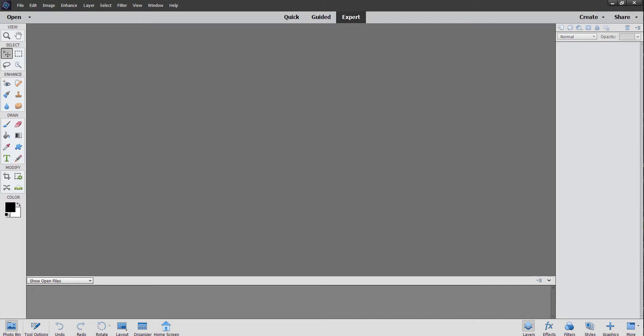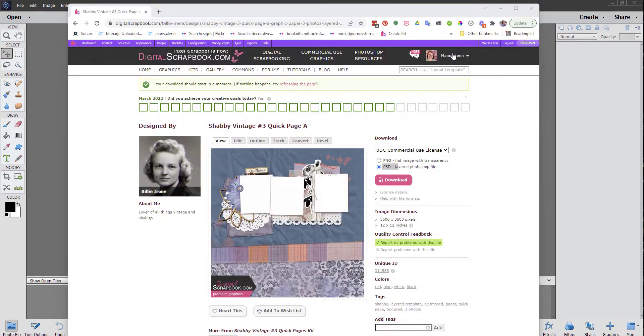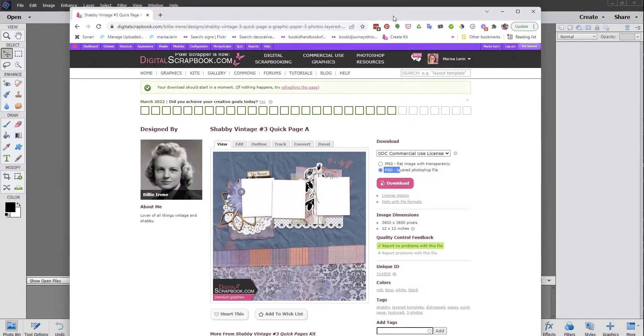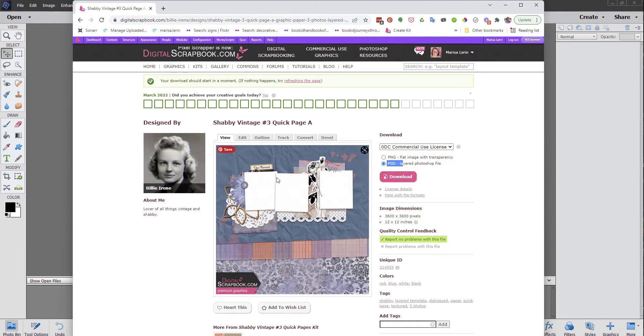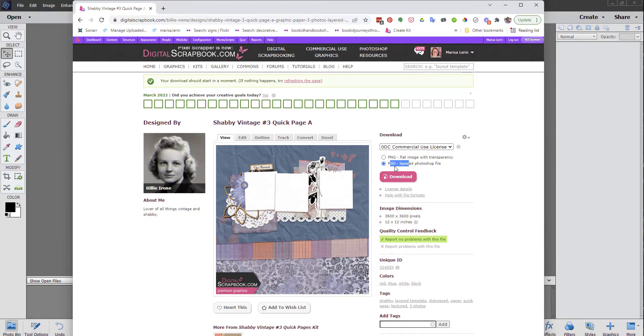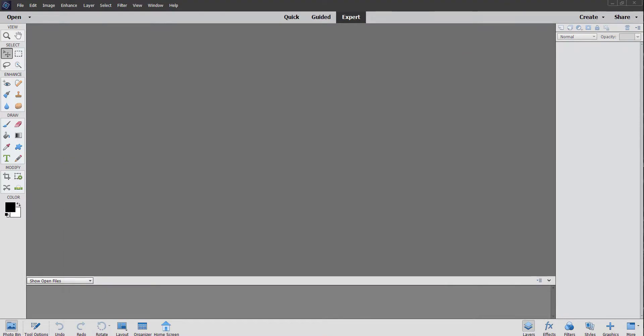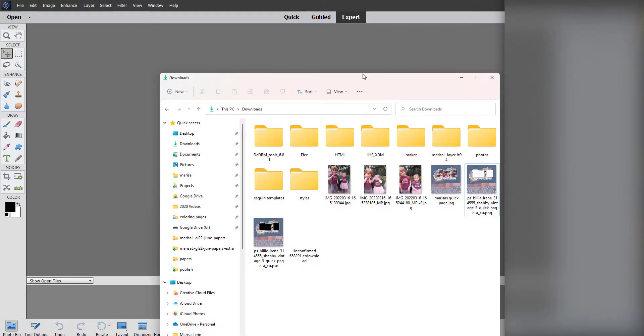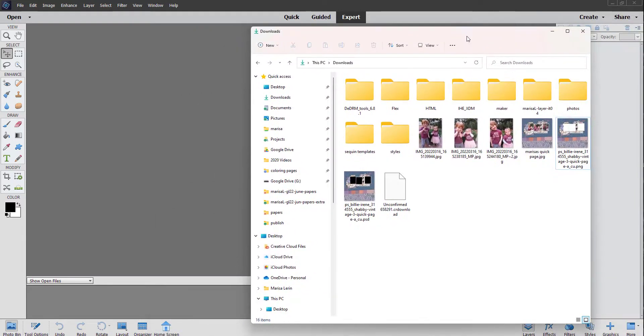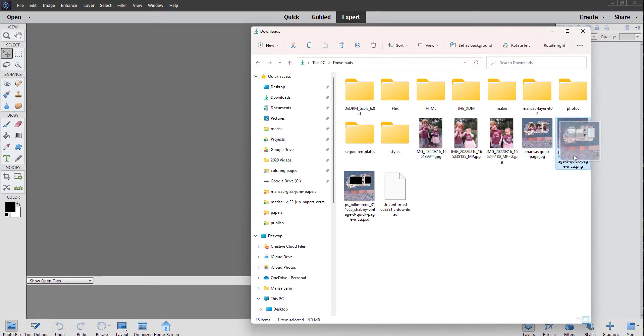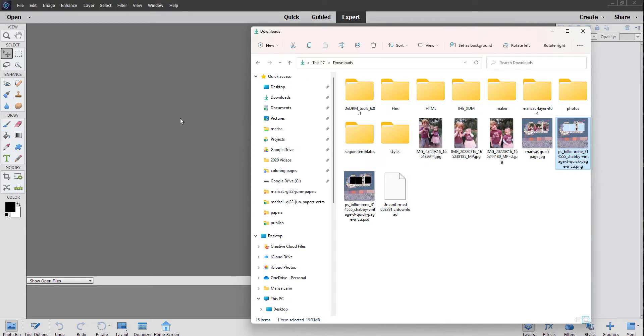And then also I have already downloaded my quick page. Here I have brought it up in Chrome, so you can see here it's available in two options, PNG and PSD, and I am going to hopefully show you how to use both of these today. I'm going to go ahead and start with the PNG, which I have here. Here's my folder, and I'm just going to go ahead and drag this in. I think it's going to take it a minute.